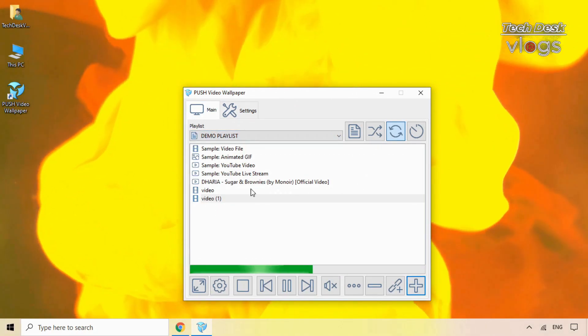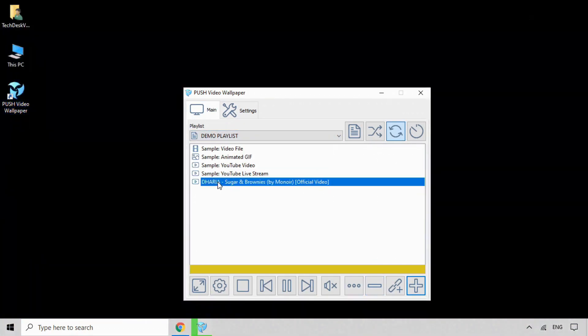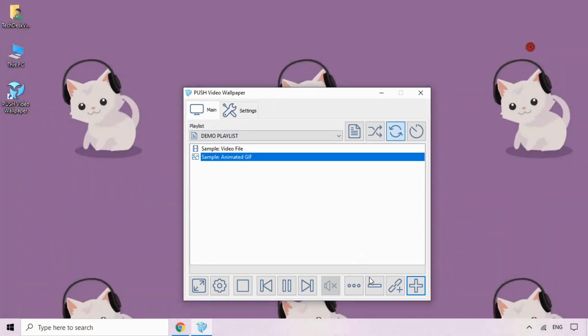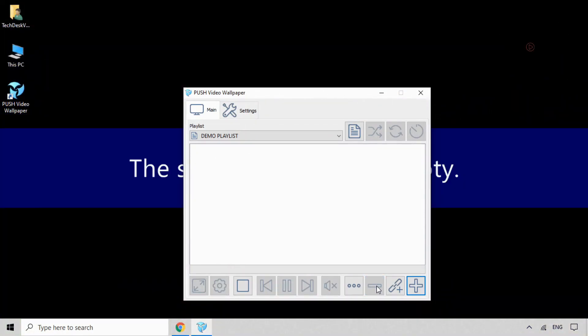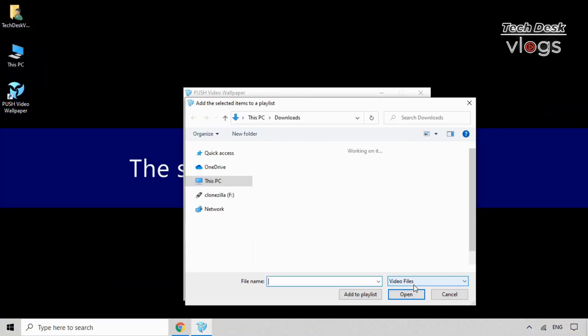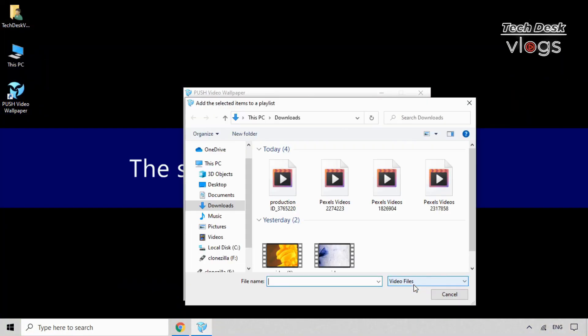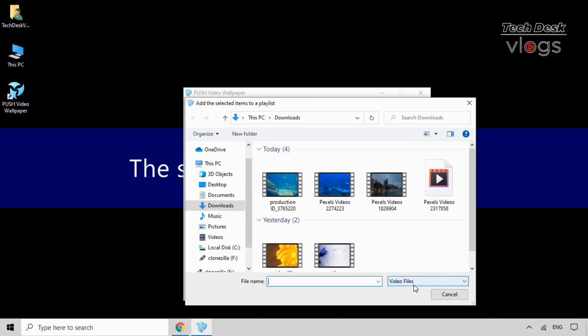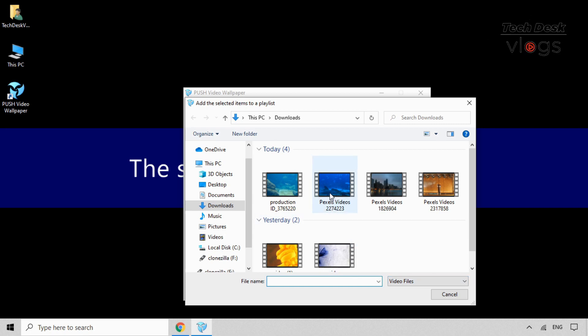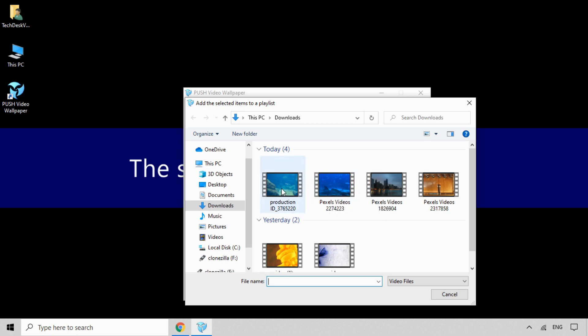I had removed all of the videos here from the playlist to add new different videos to set live video wallpapers just to show you how it looks. You can also download all of these free stock footages from the website link given in the description box below of this video.